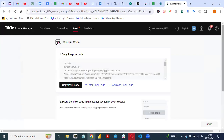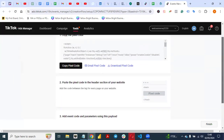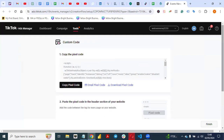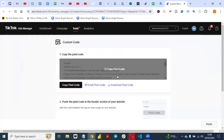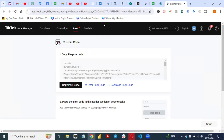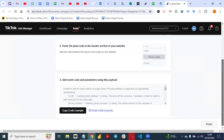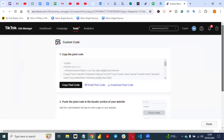When you click on View Instructions, that is where you see your pixel code that you need to install on your website. The instruction says: paste the code in the header section of your website and add the code between the tags of every page on your website.